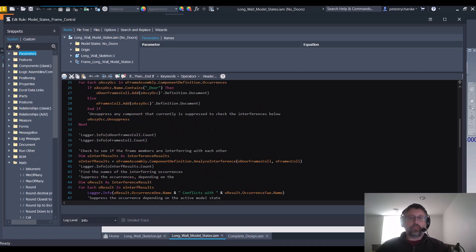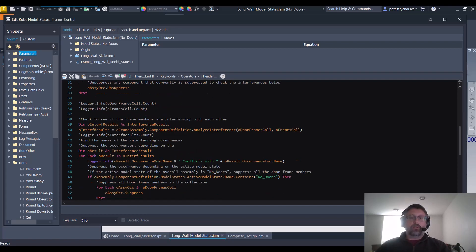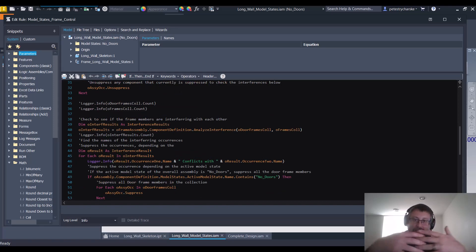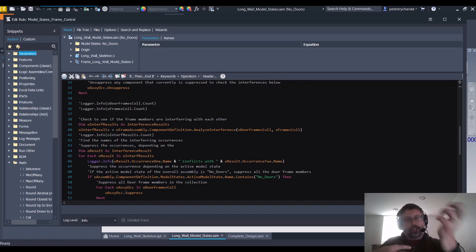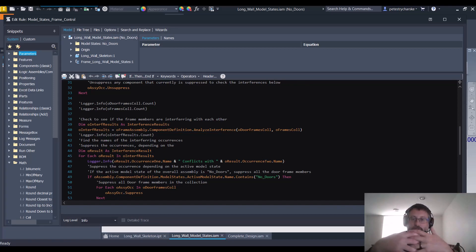This is the part that gets interesting. We unsuppress everything, and then what we do is we do the interference detection behind the scenes. We see between the collection of door frames and doors which ones interfere with each other.